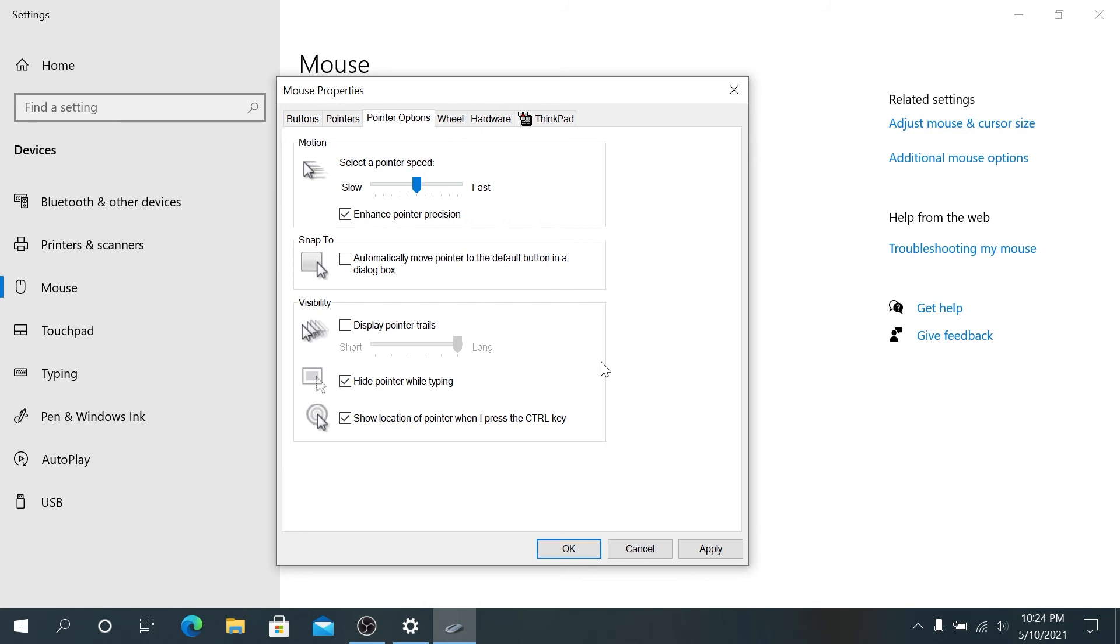Because sometimes maybe you're working and you move your mouse aside and then you just can't find it for a second. In this case, if you press on control, you're going to be able to see it right away.